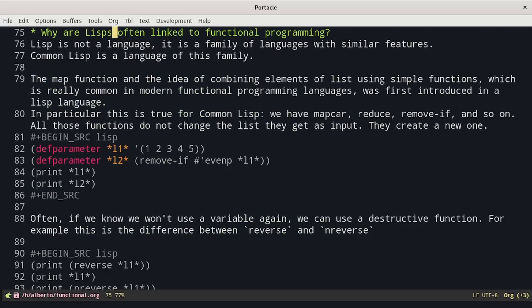So to sum up, why are Lisp languages often linked to functional programming? Lisp is not a single language — it's a family of languages with similar features, and Common Lisp is one member of this family. The map function and the idea of combining elements of lists using simple functions, which is really common in modern functional programming languages, was first introduced in a Lisp language. In particular, Common Lisp has mapcar, reduce, remove-if, and so on. All those functions do not change the list they receive as input — they create a new one.